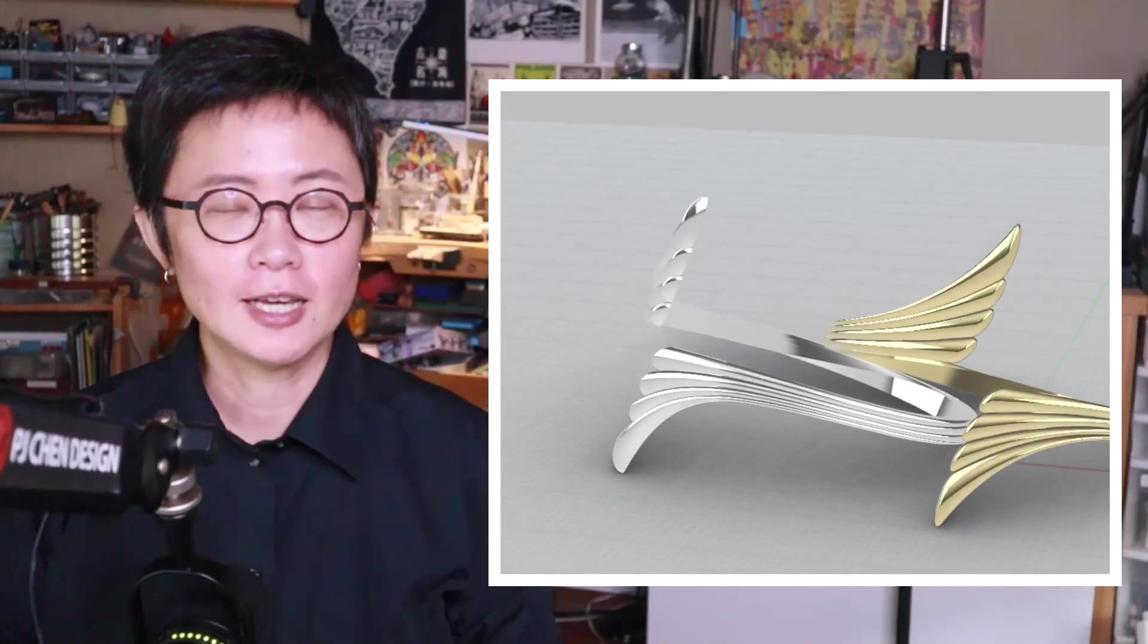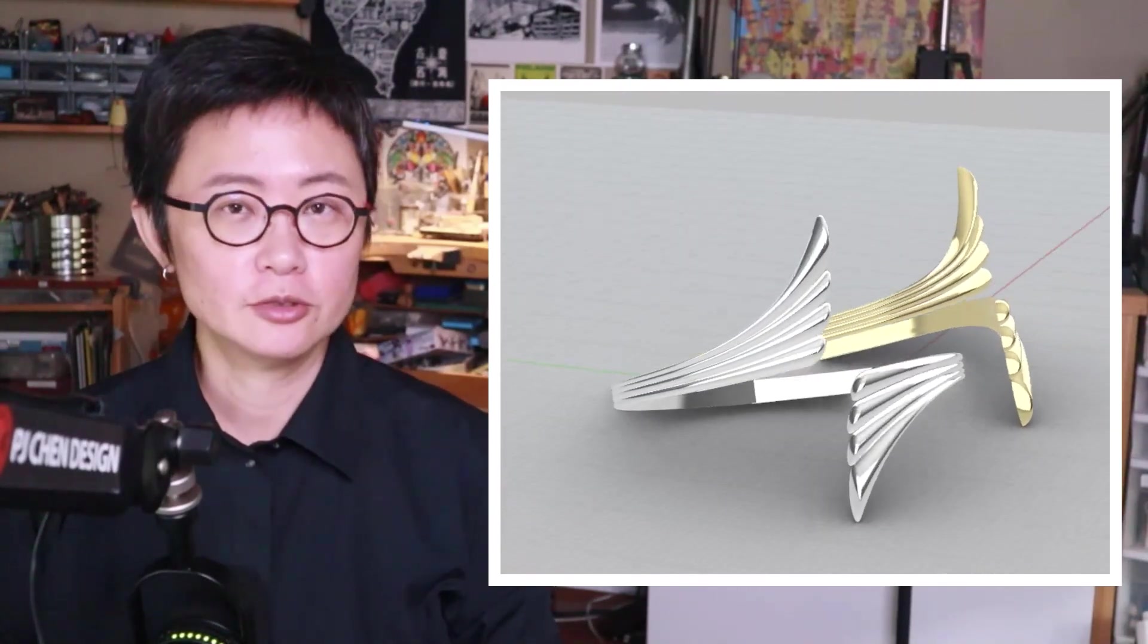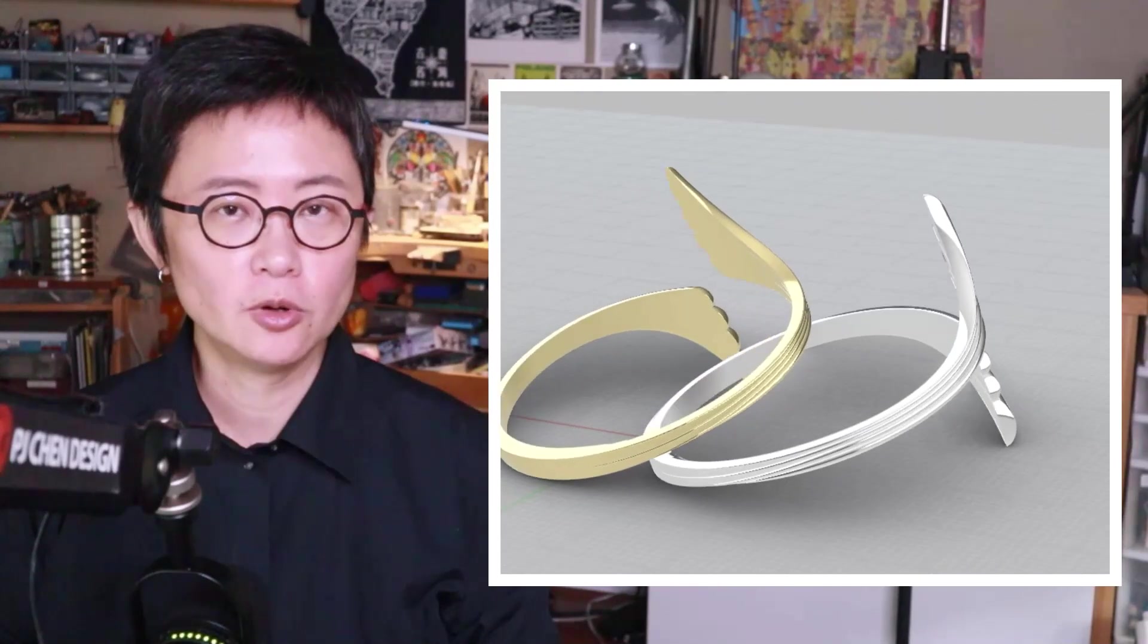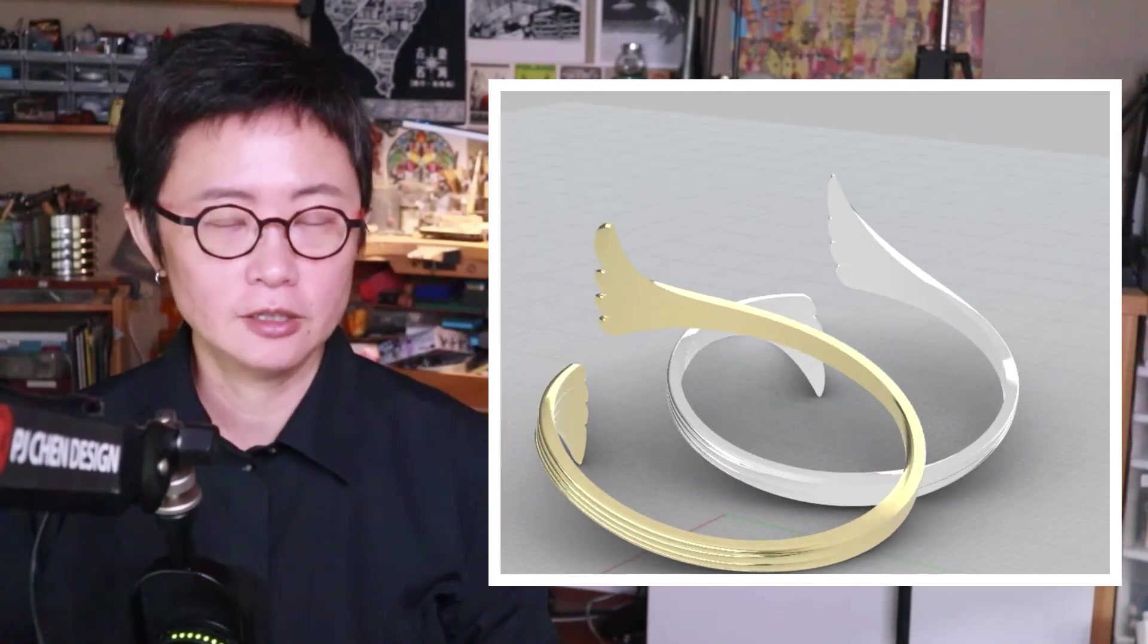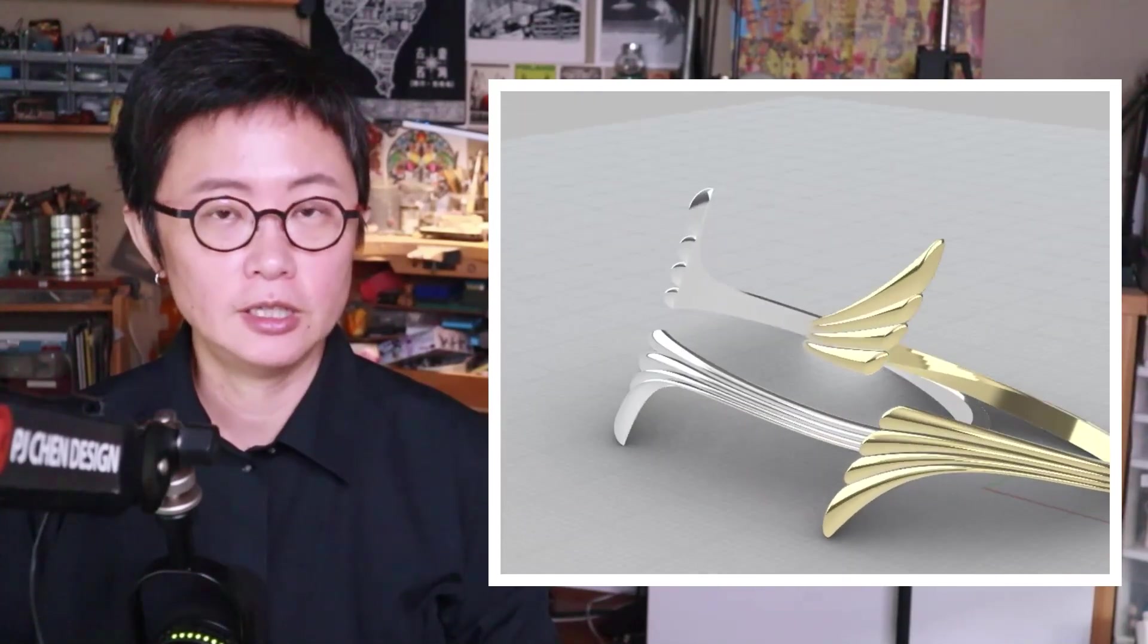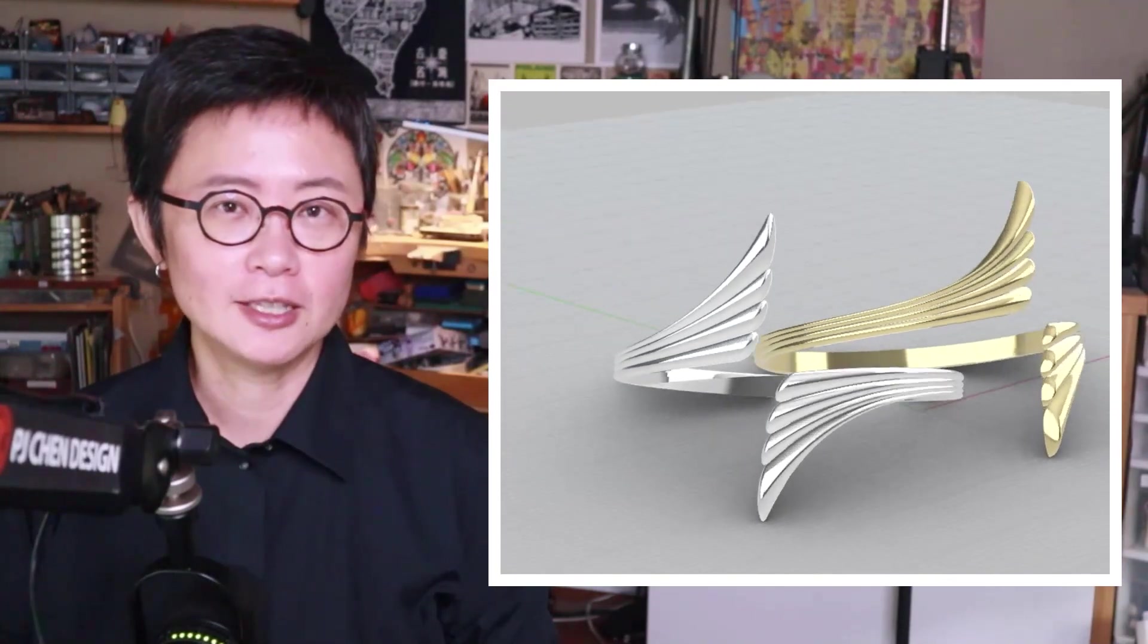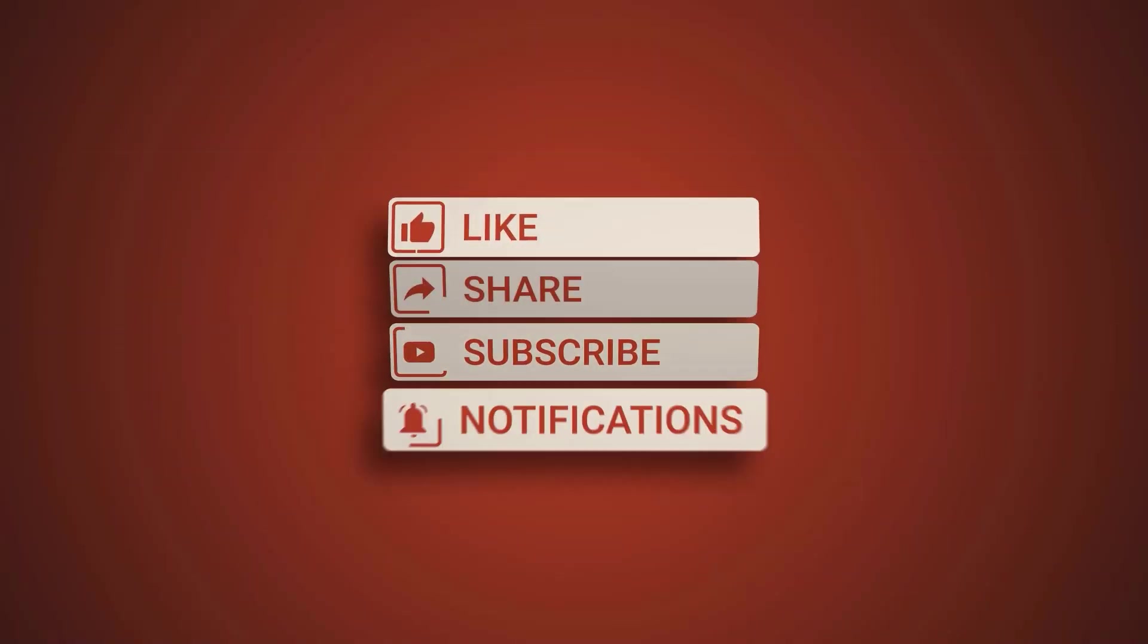Welcome back to PJ Chen Design. This is PJ. Today I would like to show you how to make this simple but elegant feather ring in this Rhino 3D modeling tutorial. Are you ready? Let's get started.